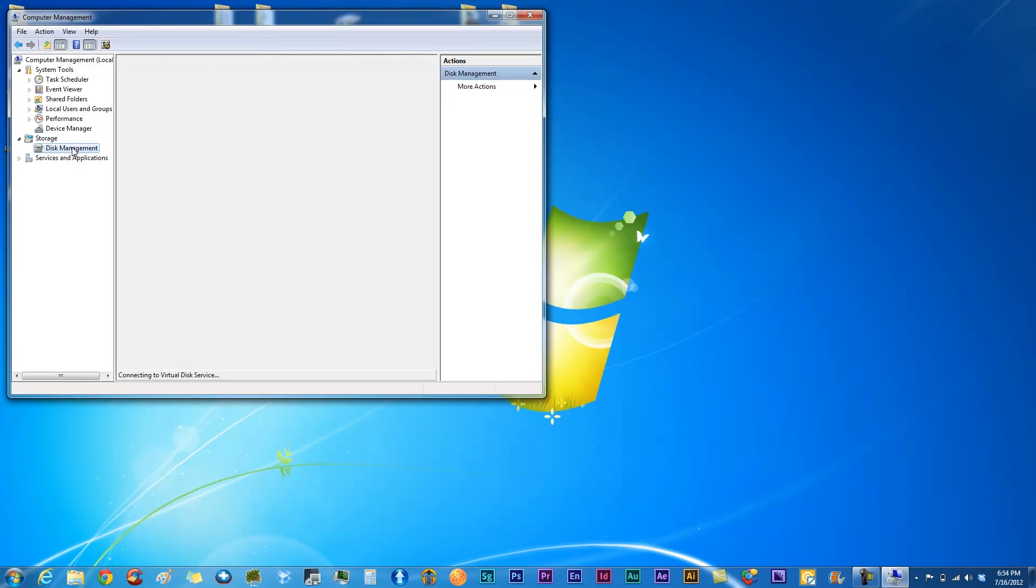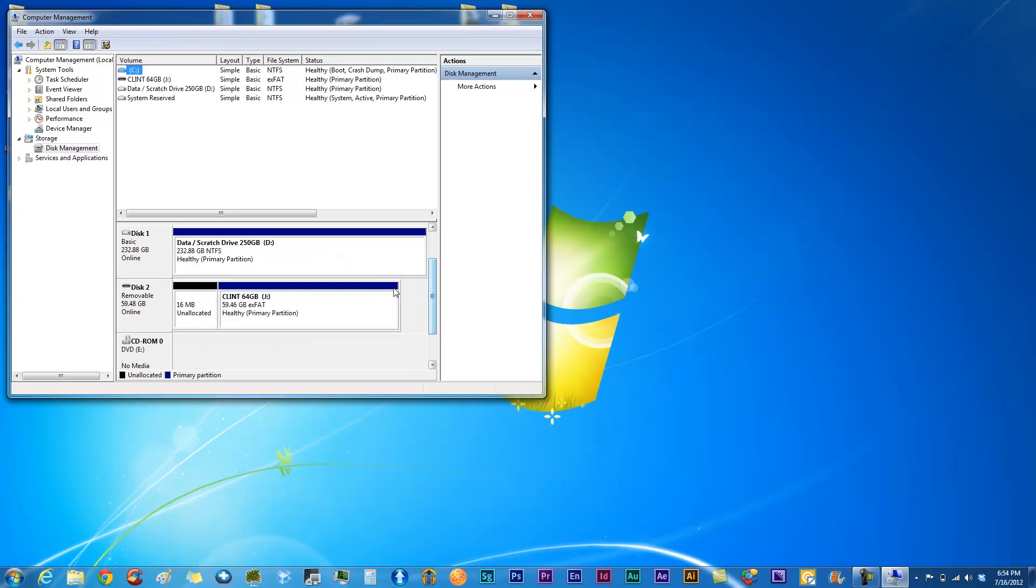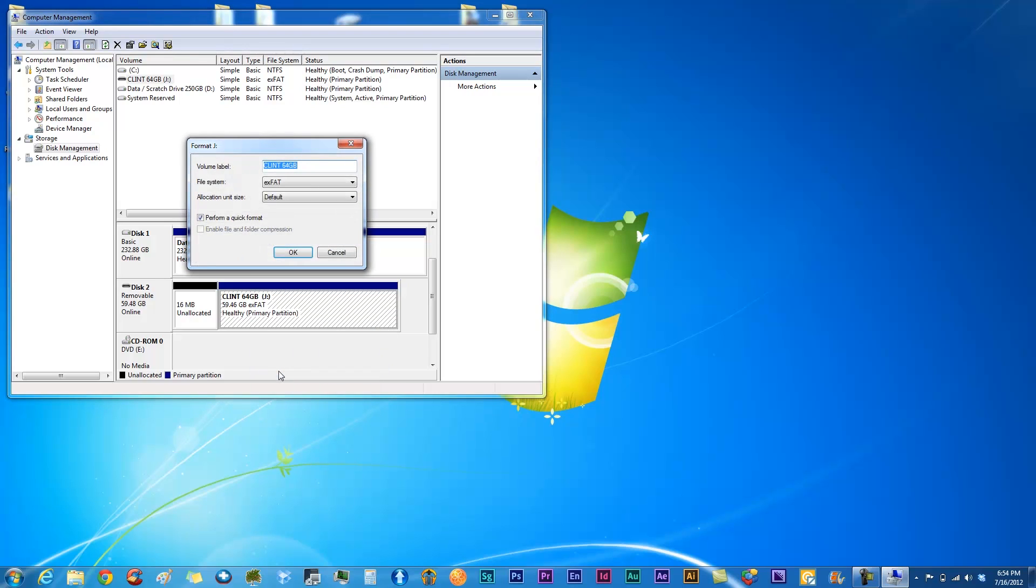You want to go down to your SD card, whatever it is, and right click on it and click format.